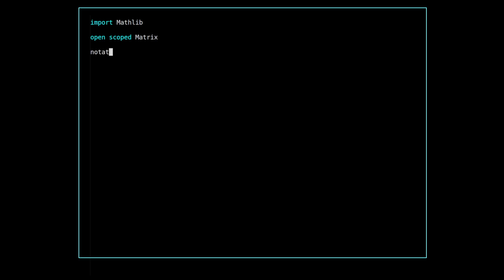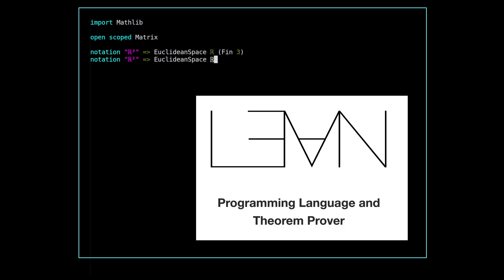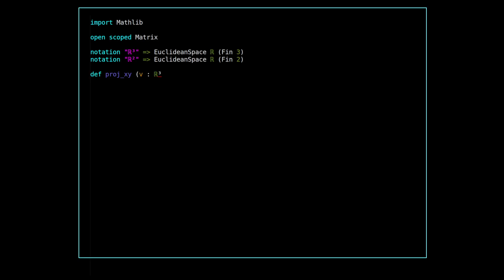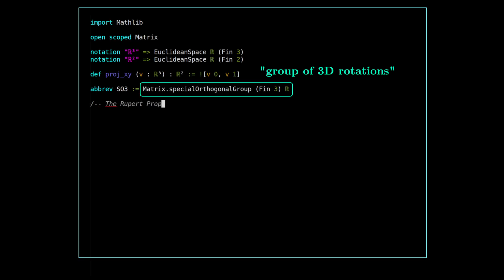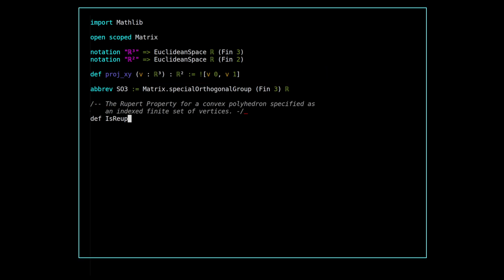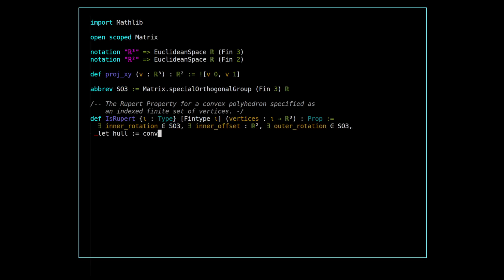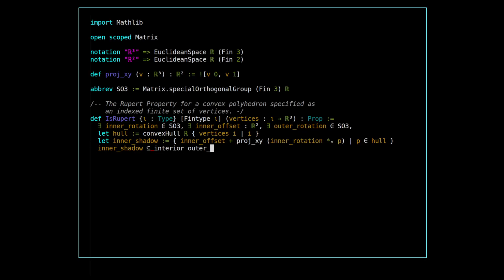Setting up a formal version of the Rupert problem takes only a few lines of code in the Lean 4 theorem prover. Thanks to the Mathlib library, we have ready-made abstractions for Euclidean space and special orthogonal groups. Building on those, we define the isRupert proposition for a convex polyhedron to assert that we can rotate and position two copies of the polyhedron such that one copy's projection onto the xy-plane is contained in the interior of the projection of the other copy.